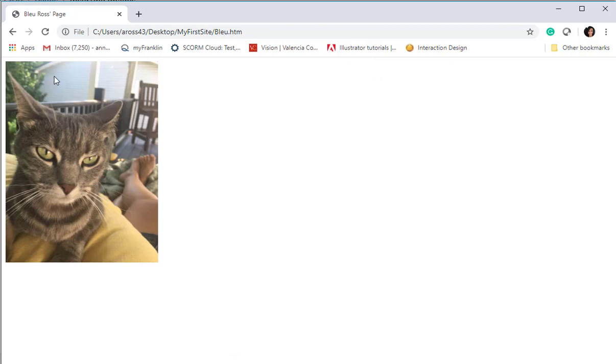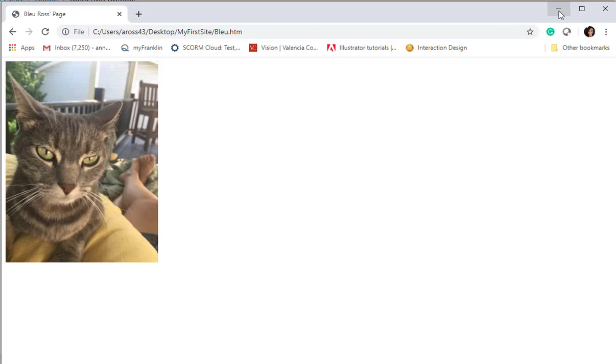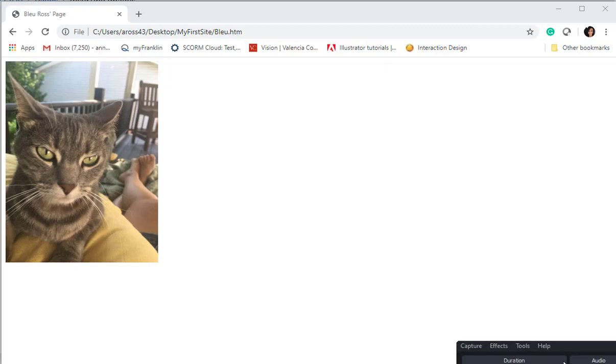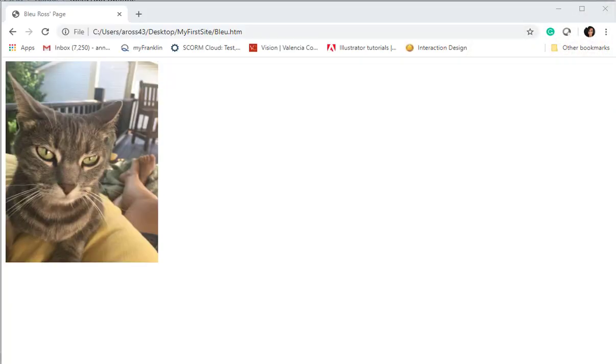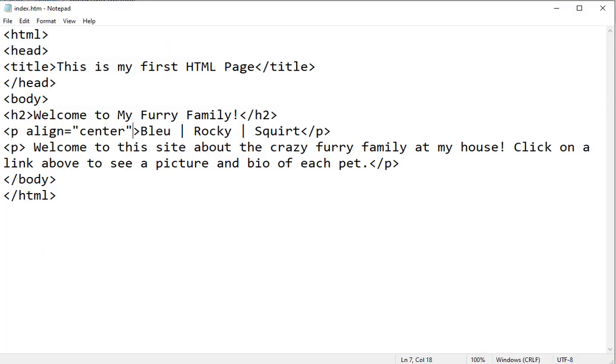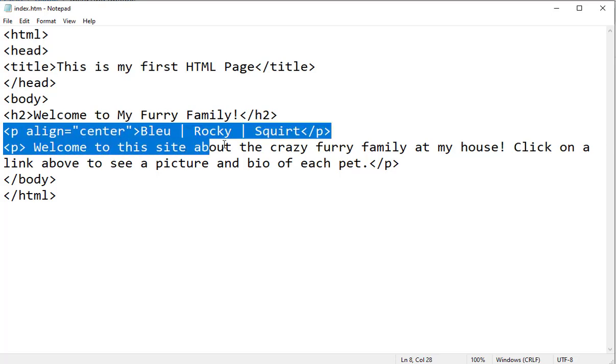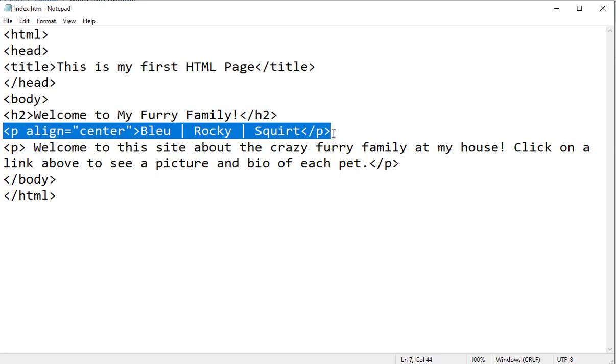The only problem is on this page we don't have our navigation to go back and forth between each of these pages. So the easiest thing to do is going to be to set up the navigation on our index tab or on our index page which we have here. So I'm going to just copy.